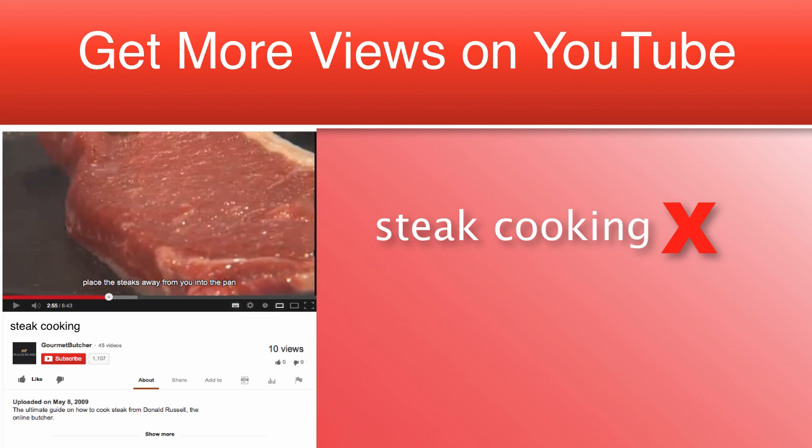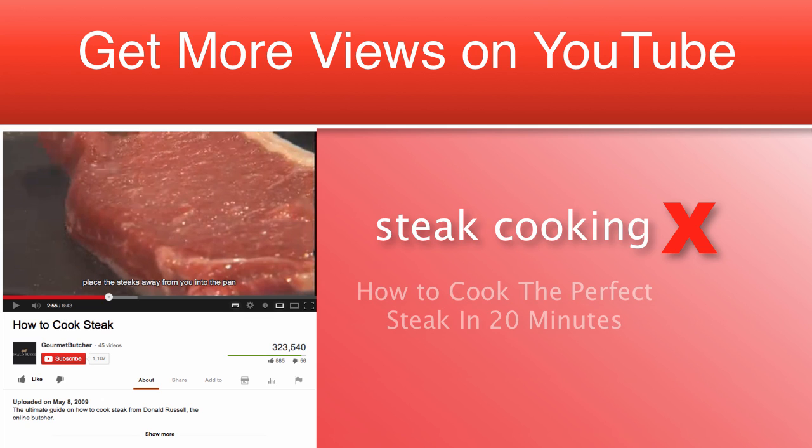However, the next title is setting your video up to get potentially unlimited views. How to cook the perfect steak in 20 minutes. That's a good title.